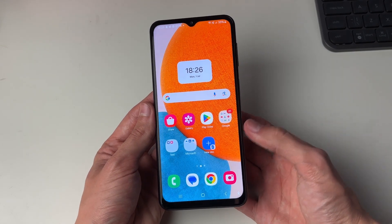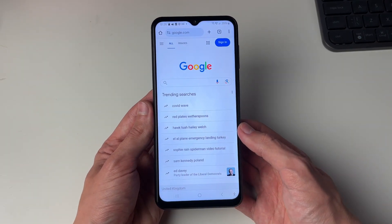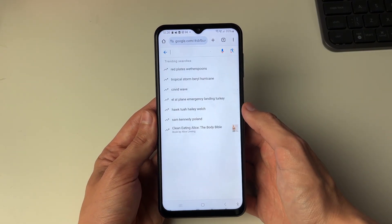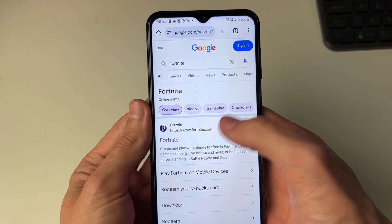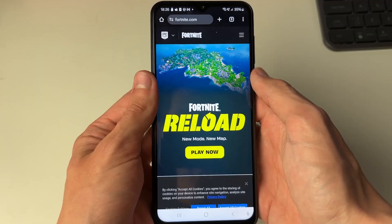To do this, we need to open up a web browser, then search for Fortnite and go to fortnite.com.